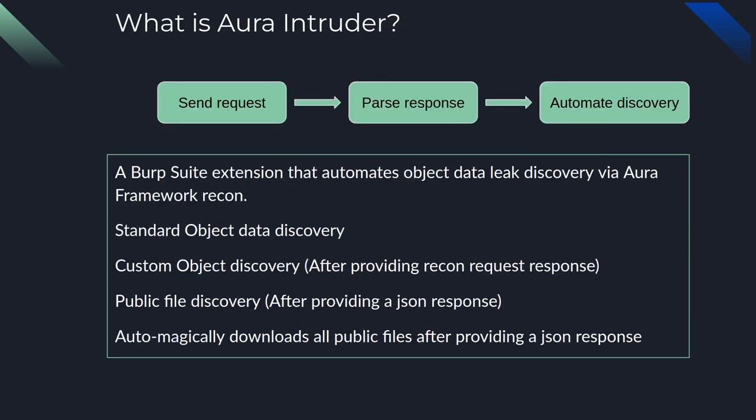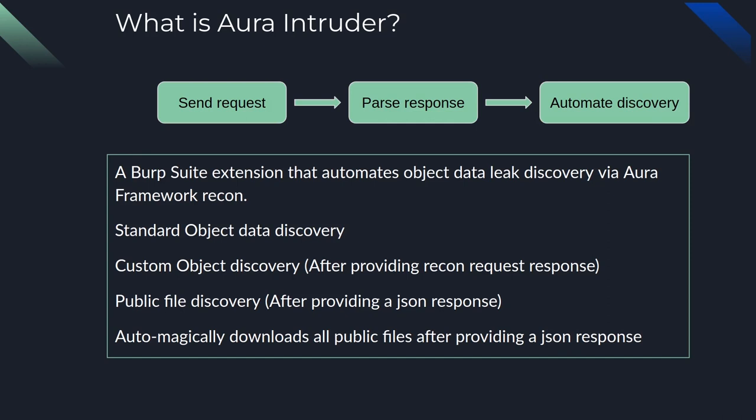What is Aura Intruder? So the TLDR of Aura Intruder is you send an intruder request, parse the response, and automate discovery. In more detail, this Burp Suite extension automates object data leak discovery via the Aura framework recon, which includes standard object discovery, custom object discovery, and public file discovery. And if public files are accessible, this Burp Suite extension will automagically download all public files after you have provided a JSON response.